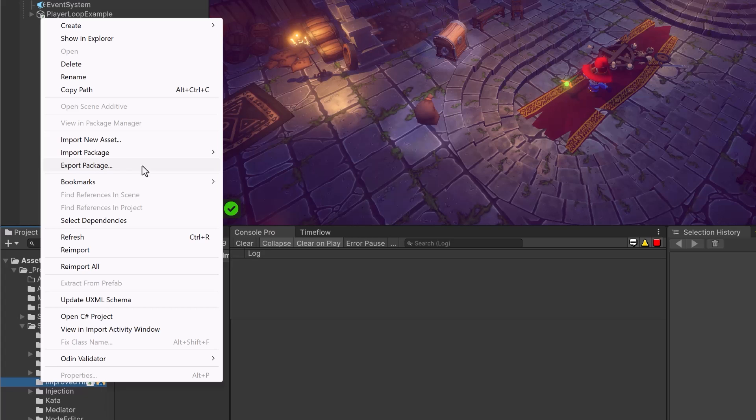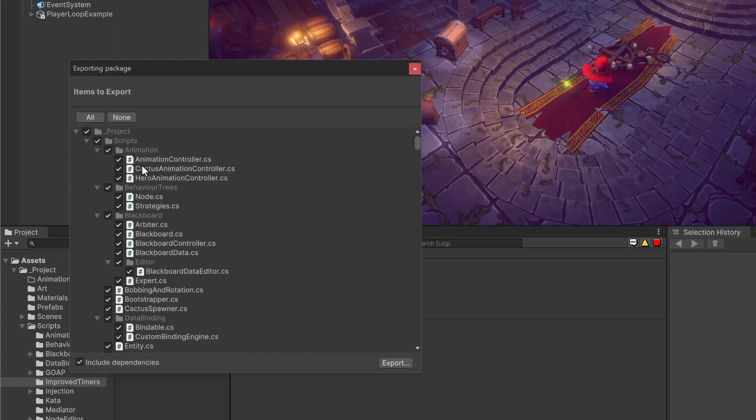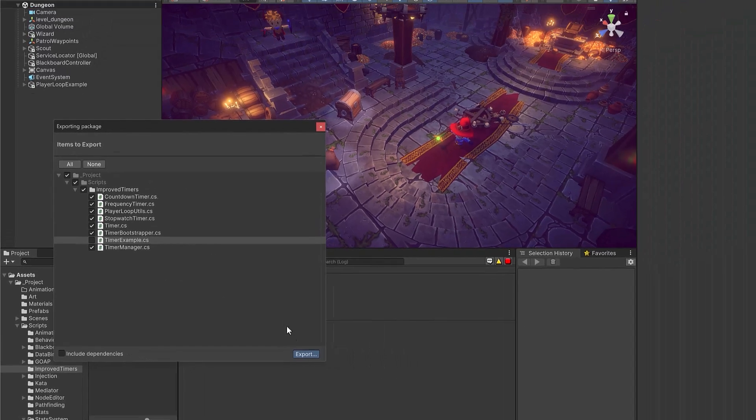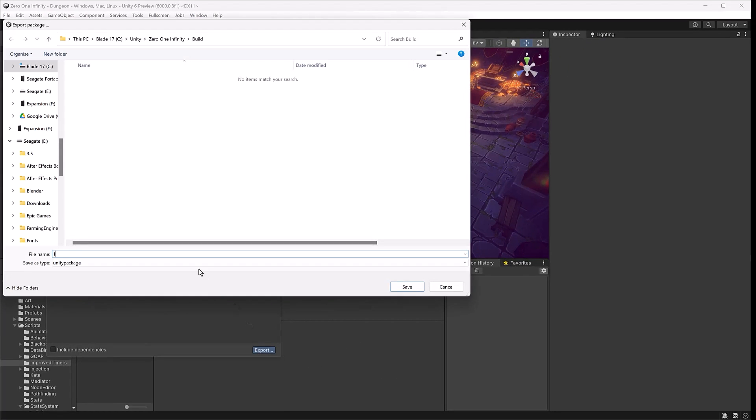You can make your own Unity package easily by right clicking anything in your project and selecting export package. This will give you a little window where you get to select what's going into the package. If you keep include dependencies ticked, it's going to try to find all the direct and indirect dependencies of your package and include them. I'm going to untick that because I really just want to package up the improved timers code. I'm going to exclude our example from last week because it's not necessary. If I click the export button, it'll bring up a window to let me pick where I want to save this package. You can give it any kind of name that you want and then click save.